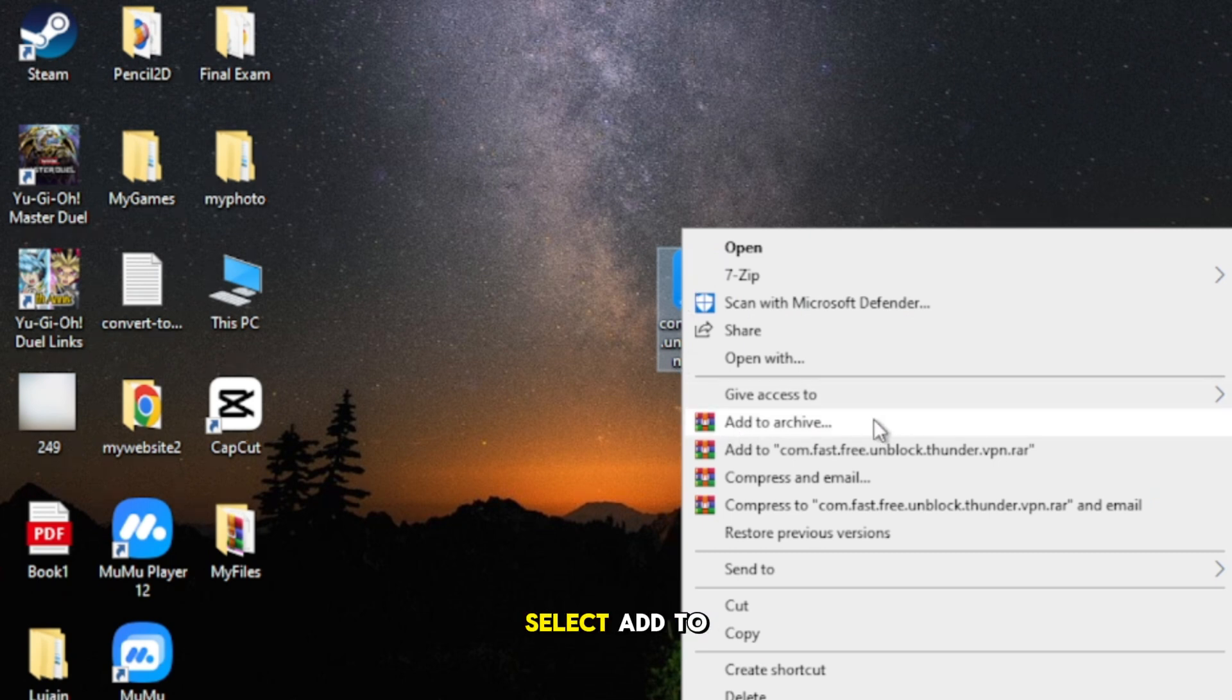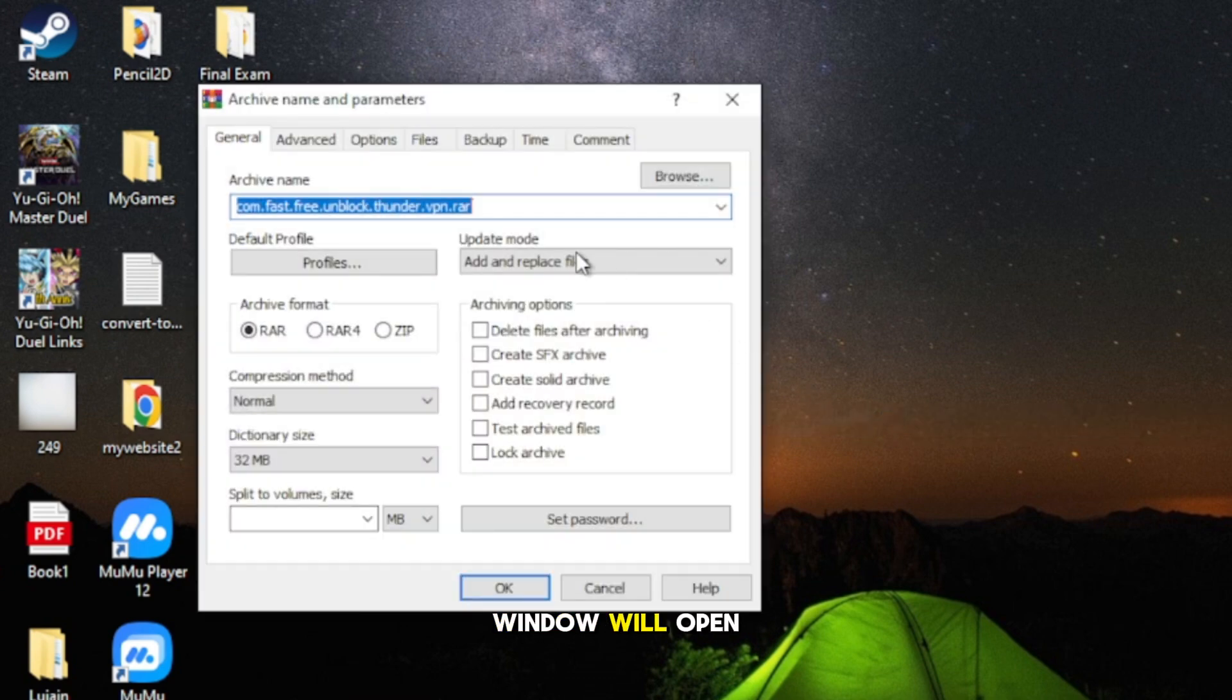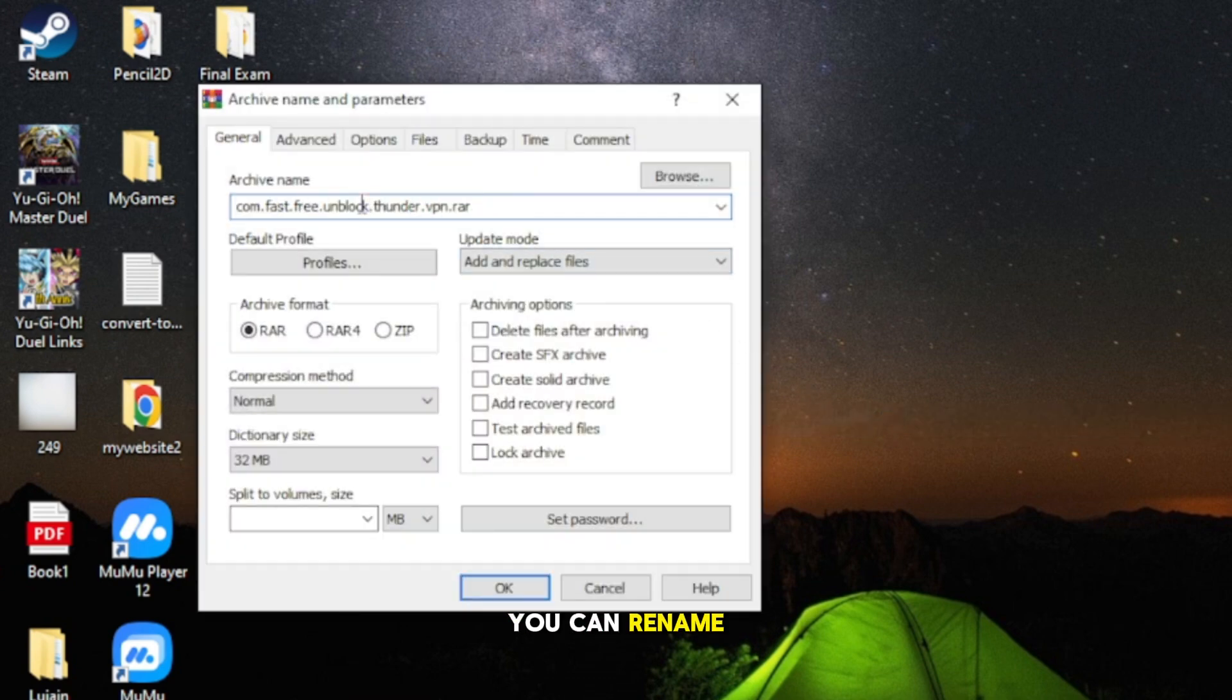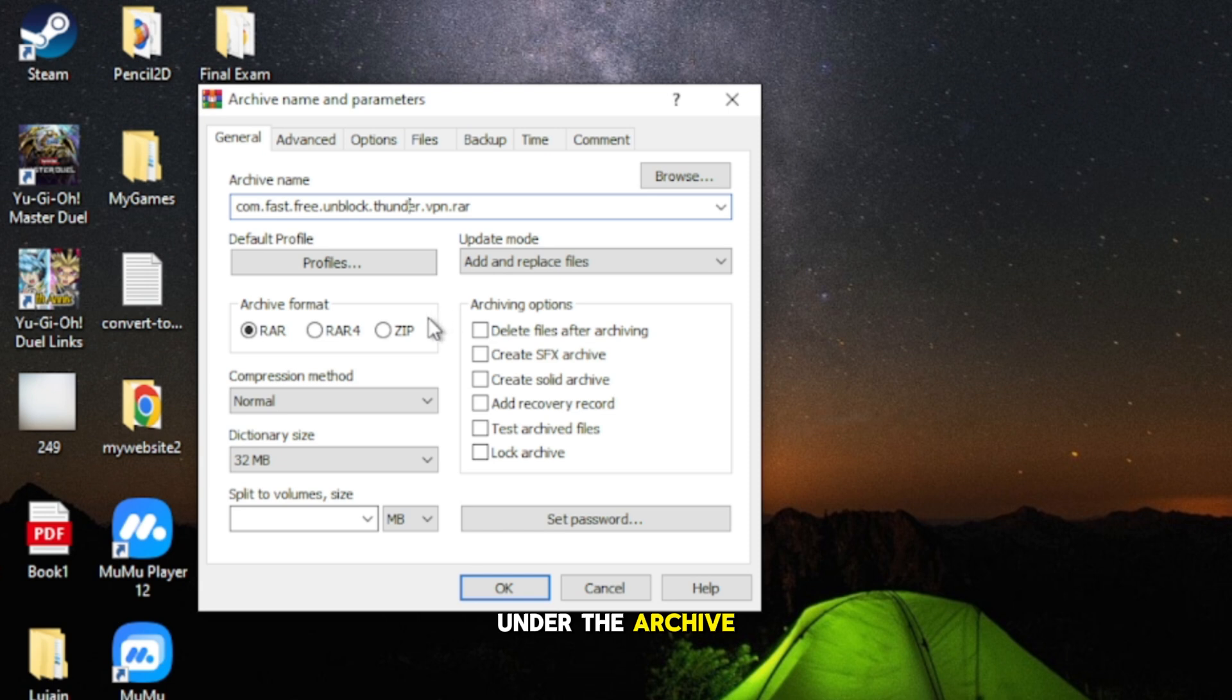From the menu, select Add to Archive. A settings window will open. Here, you can rename your file if you want. Under the Archive Format section, select zip.